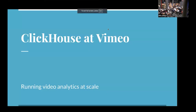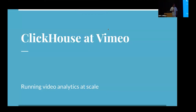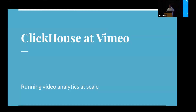Vimeo has been around for quite a long time, since 2004 actually. We started with ClickHouse two years ago for the reasons you're going to see in the presentation. I want to share why we started with ClickHouse, the experience we had, a few tips, and the entire journey.